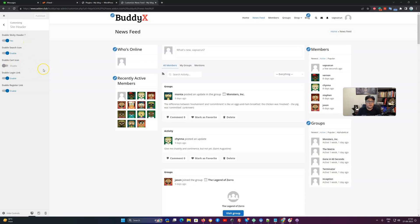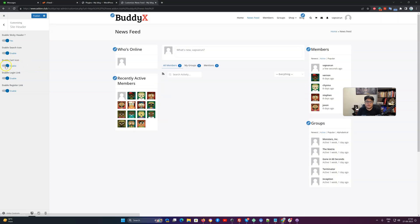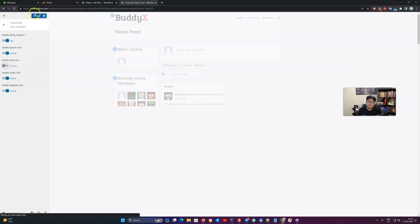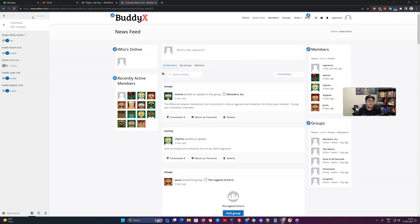This cart icon is specific to WooCommerce. When WooCommerce is not enabled, the cart icon will not be displayed.